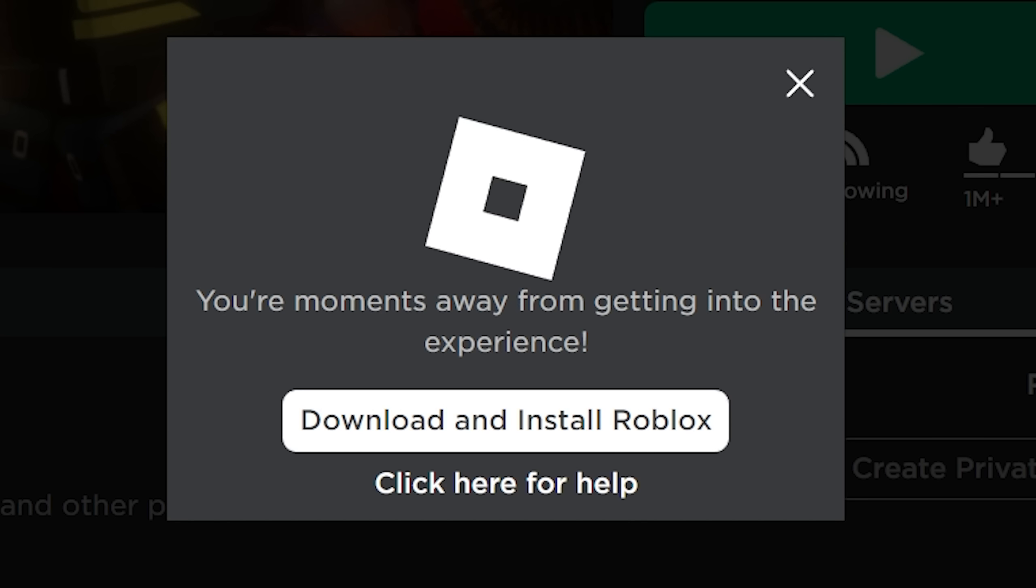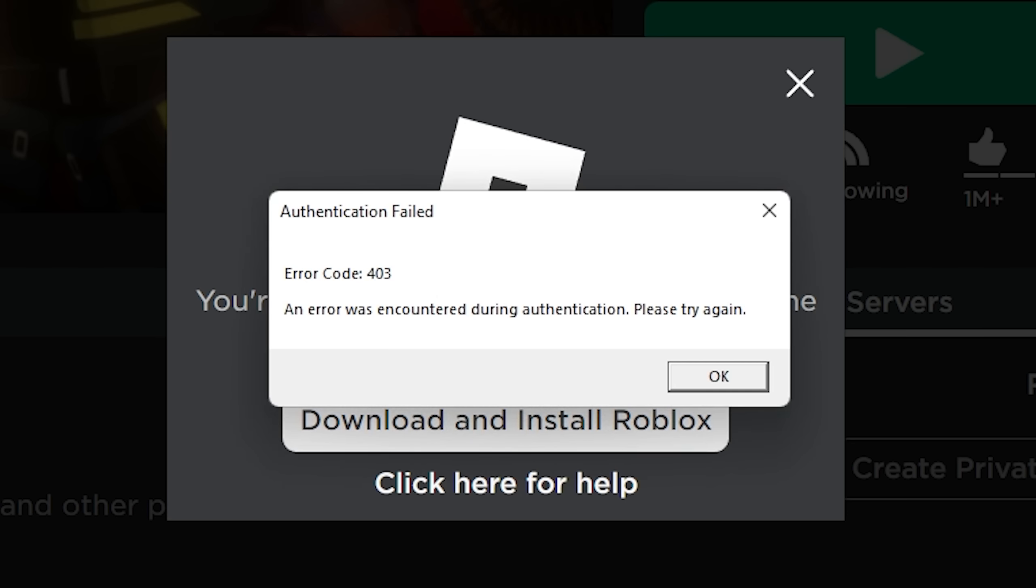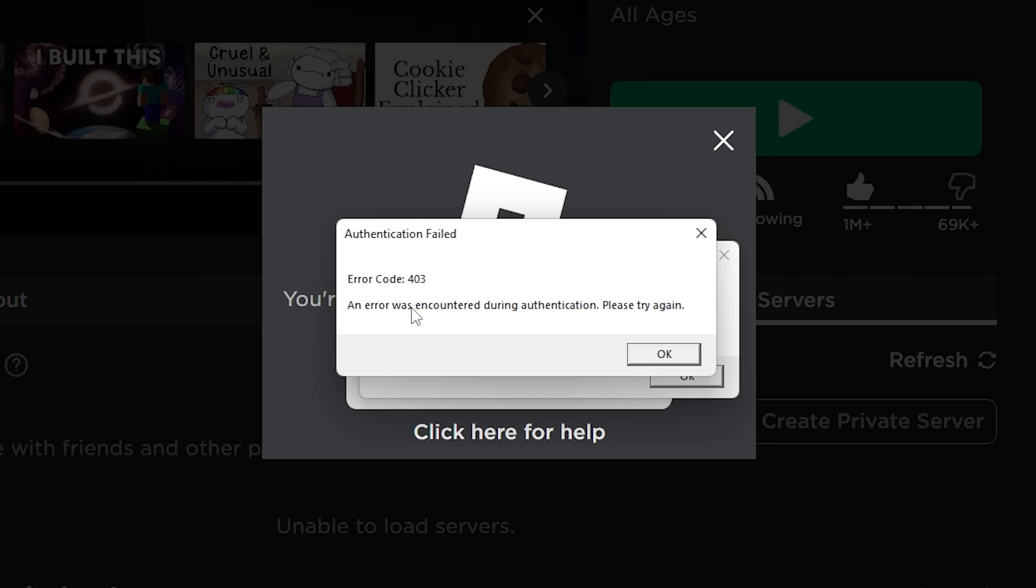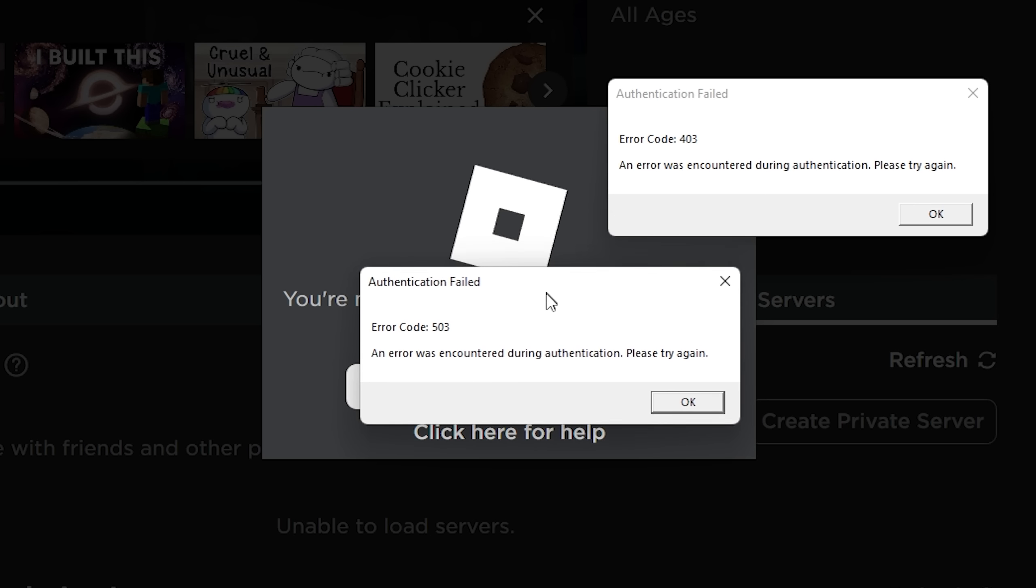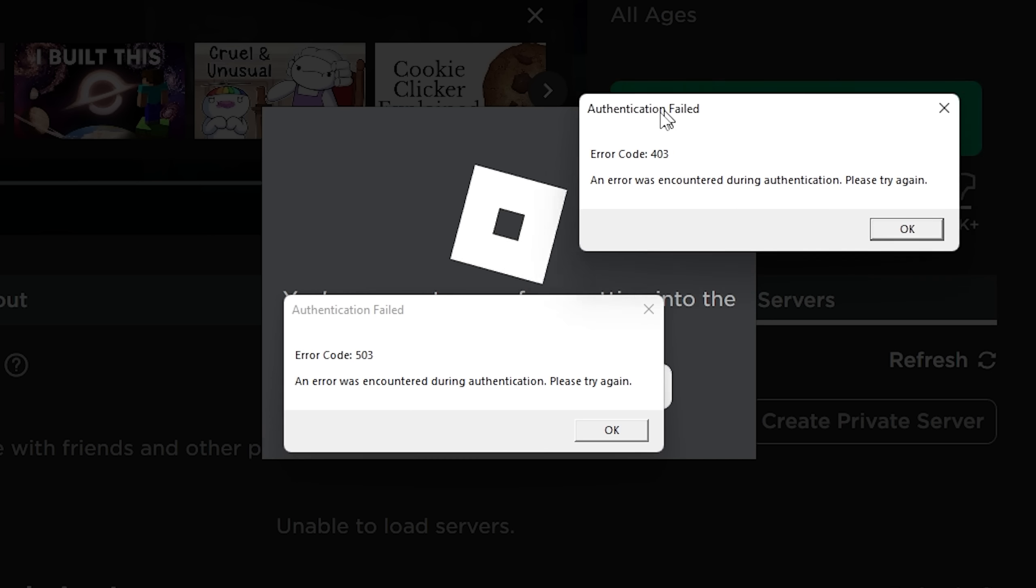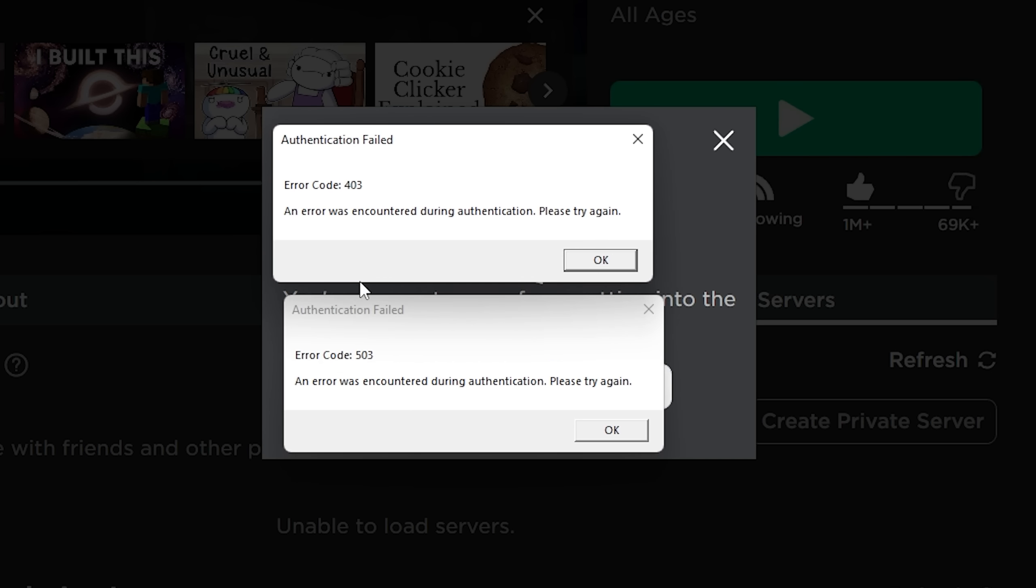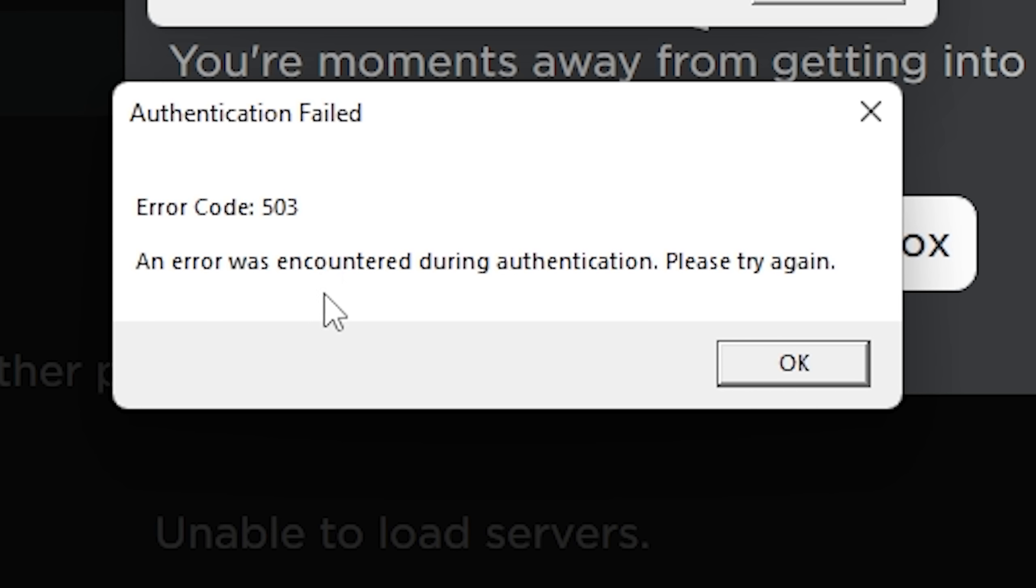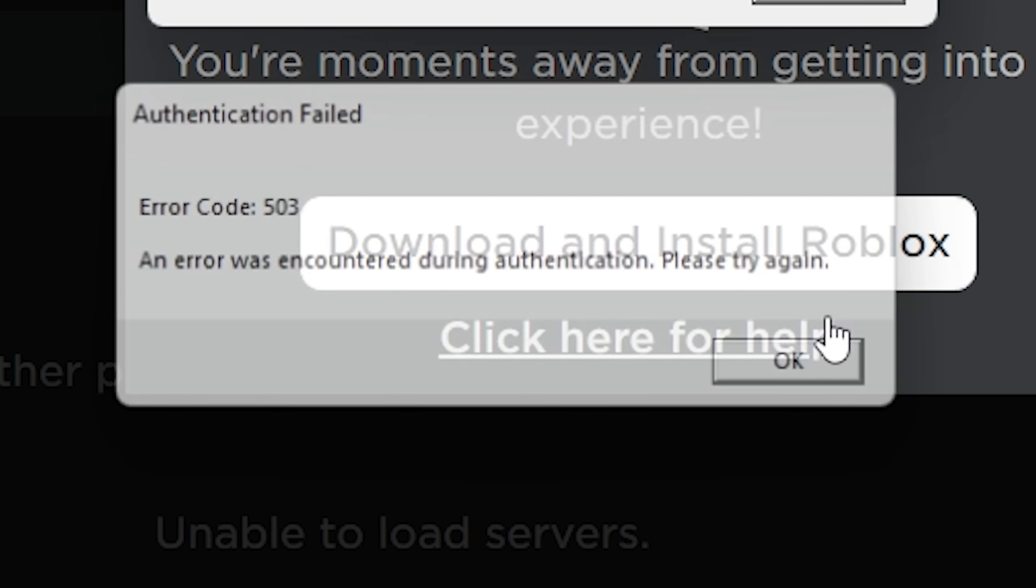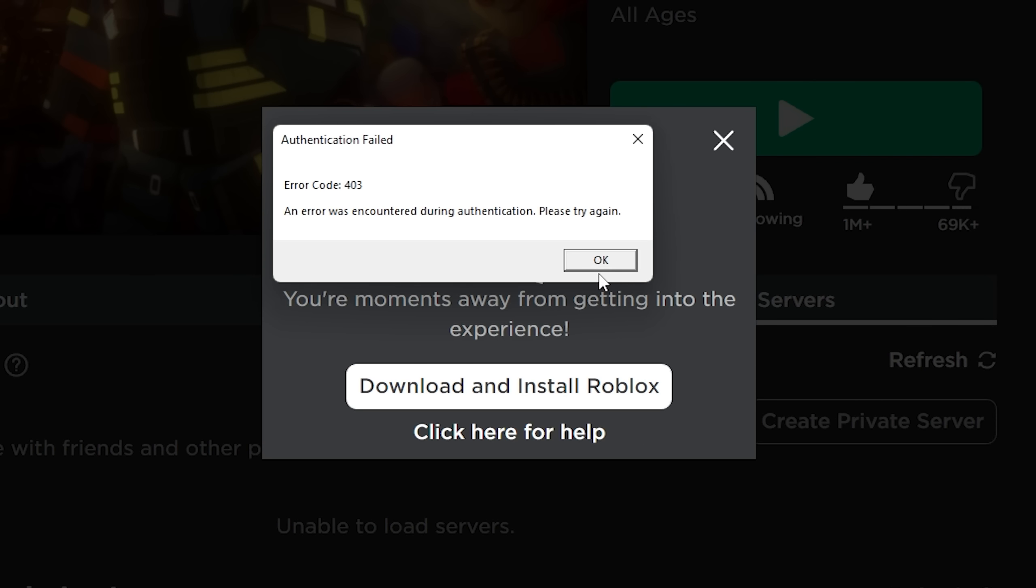Another day of Roblox just shutting down. Error code 4-3. I got two error codes, dude, this is a double kill I got right here. An error was encountered during authentication, please try again. Okay.